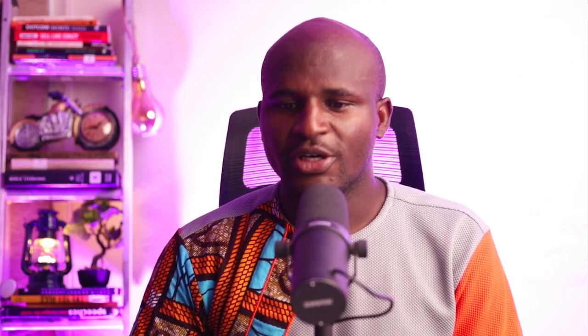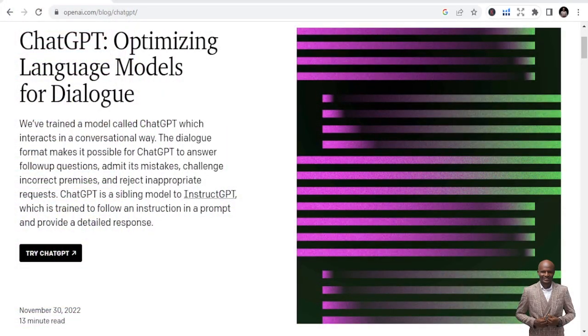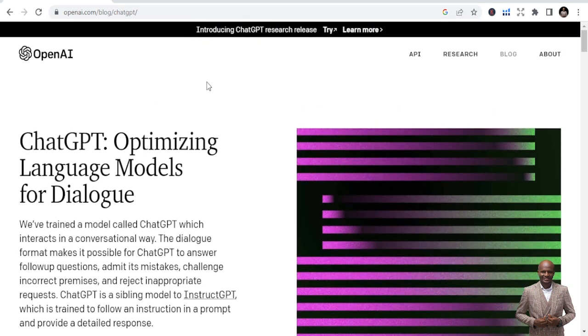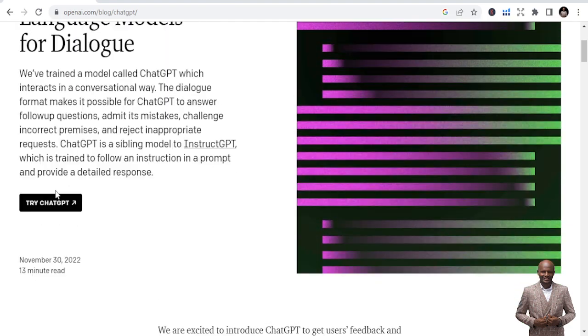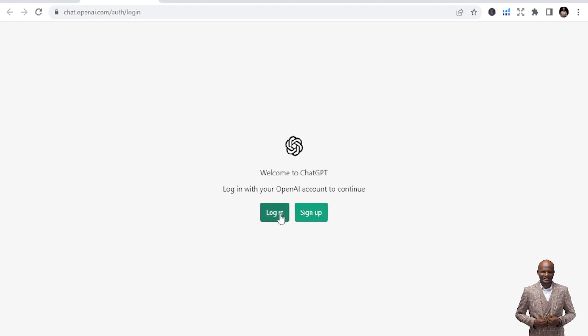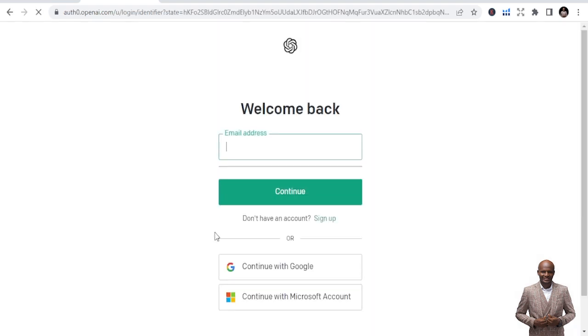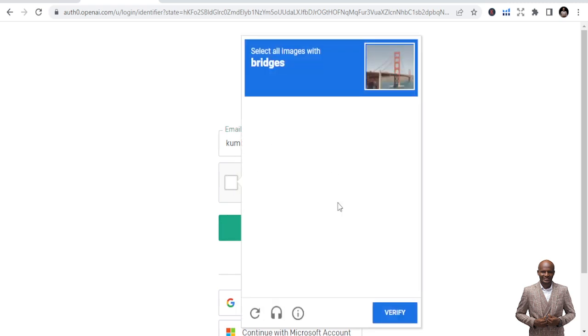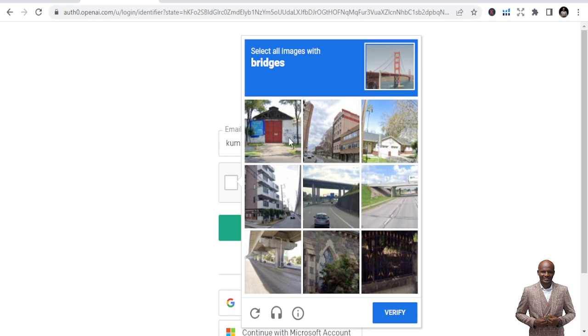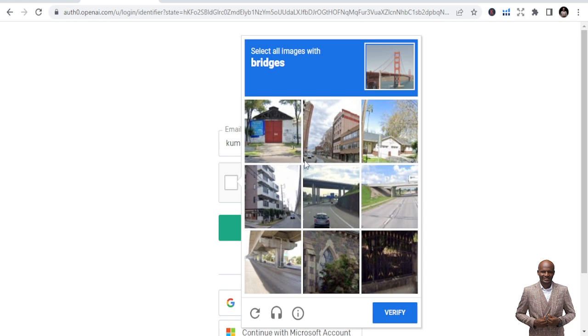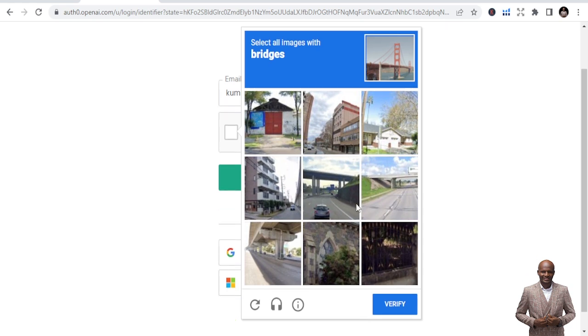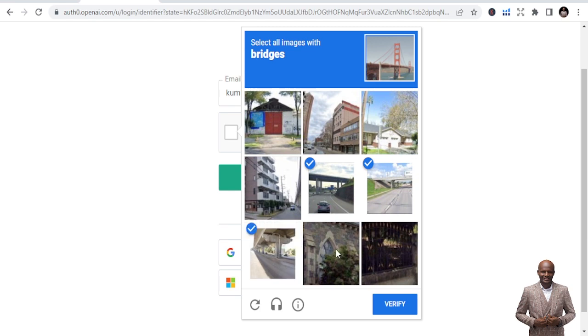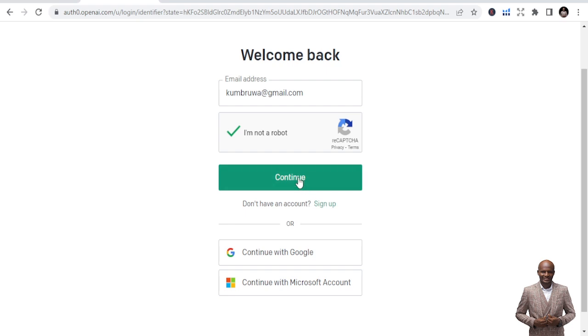So if you are new to this, go through, check OpenAI, and once you get to OpenAI, they have that project. They are releasing that research for us to do more. So once you try ChatGPT, it's going to open up for you to log in. Once you are logging in, you put in your email address, and you will be prompted to verify. So which are the bridges? I can see one bridge, two bridges. Okay, these are the only bridges I've seen. Then you continue.